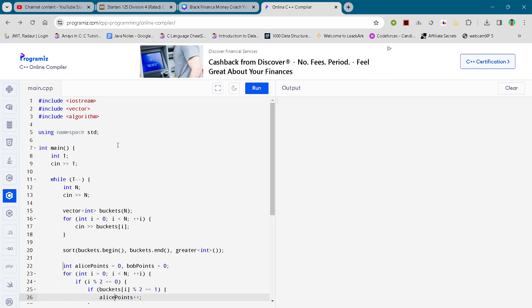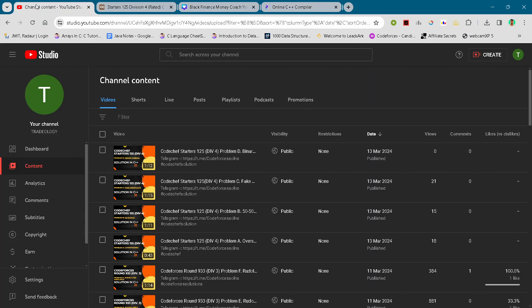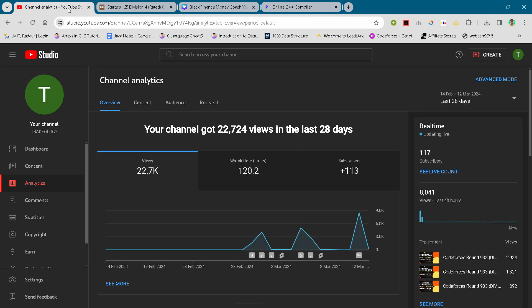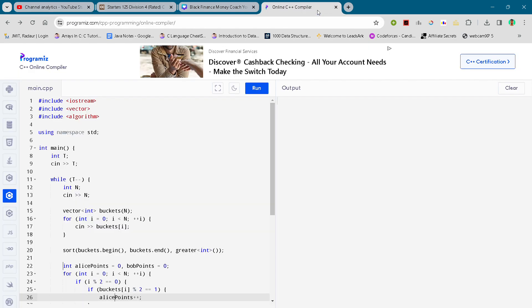Hey guys, I'm back with the solution E from Codeforces Round 925 Division 4. Before that, I want you to join my telegram channel. You'll find the link in the description, so yeah, do join that and please hit the subscribe button so that I can make more videos on this.